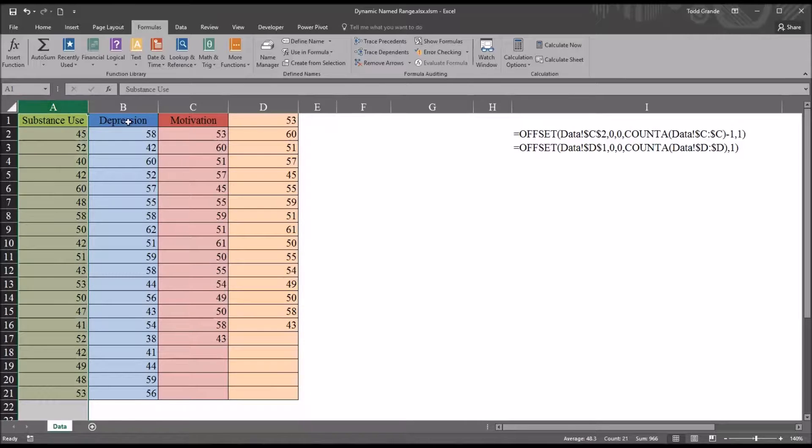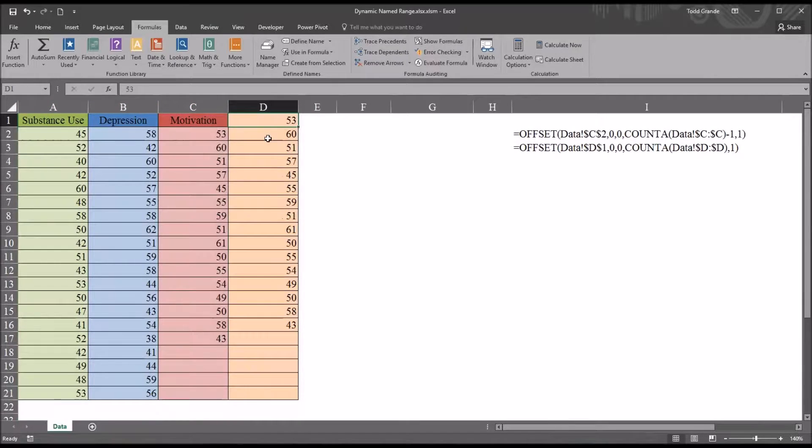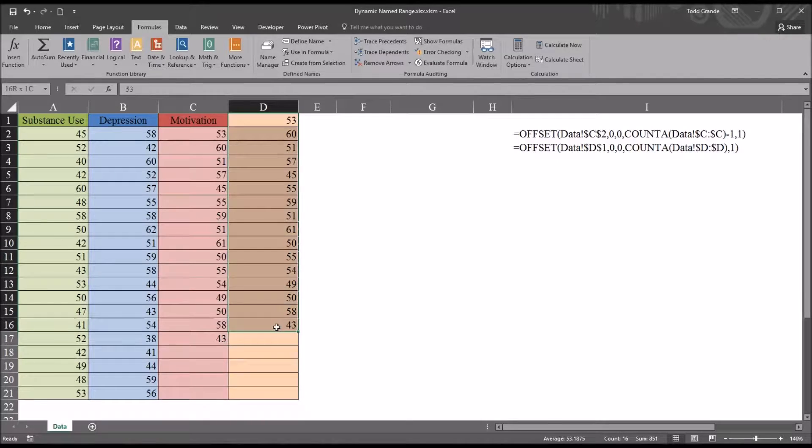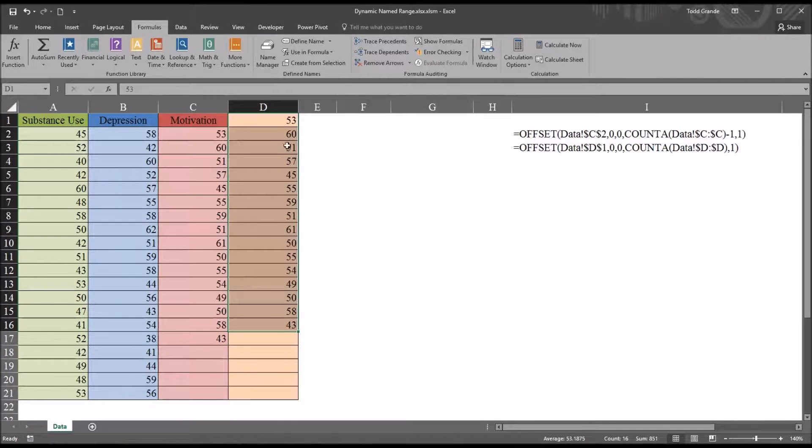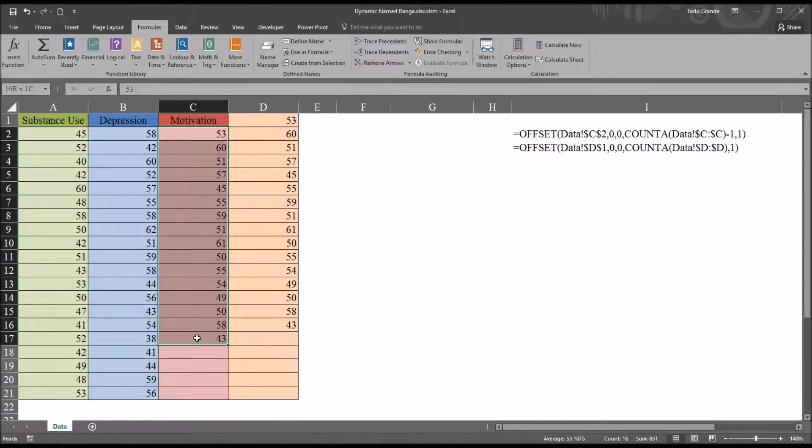substance use, depression, motivation, and one variable that does not have a label although it contains the same values as this motivation variable.